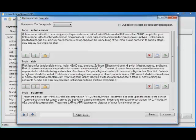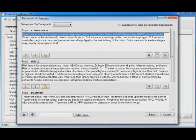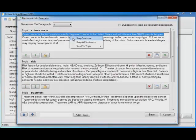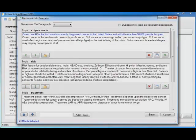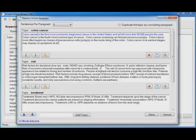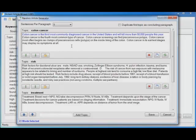Colon cancer is the third most commonly diagnosed cancer in the United States and will kill more than 50,000 people this year. Sounds good. Click it. Click this button to use the research in your article. Or right click, keep sentence. And you'll see it's now blue. And if it's blue, that means I can click save and the text that's in blue will be copied into my article. It also tells me how many words I've selected so that I know about how much research I have and about how long my article is going to be.